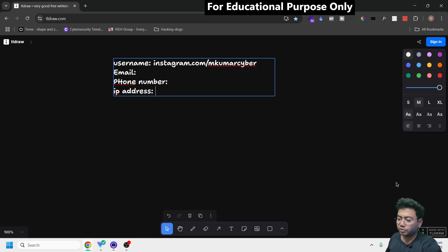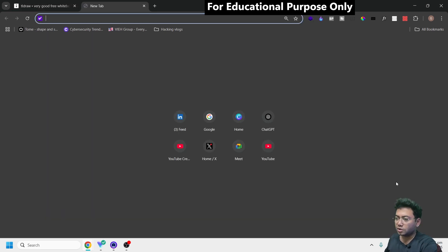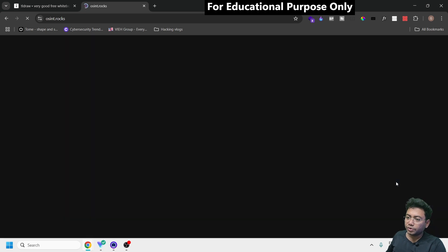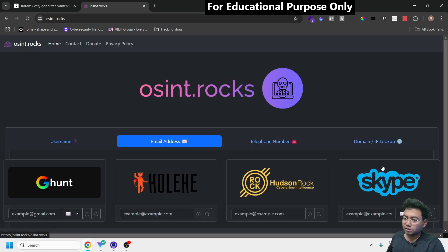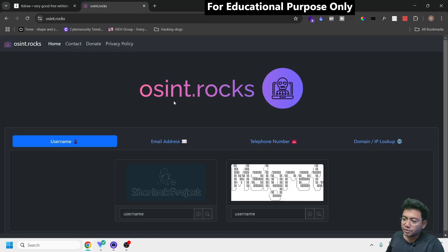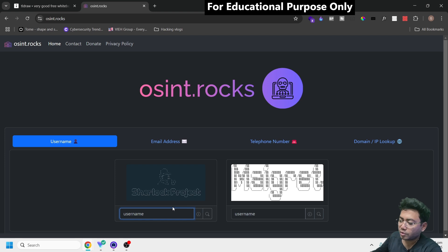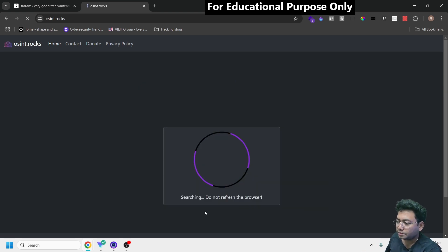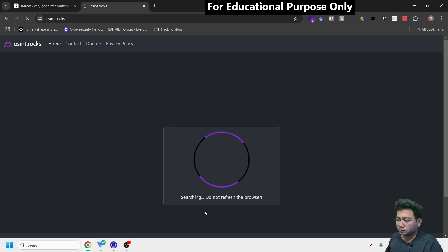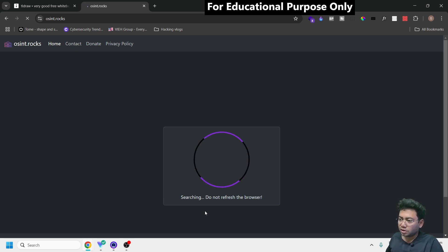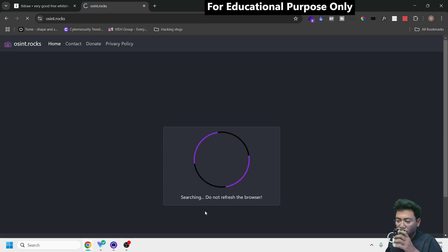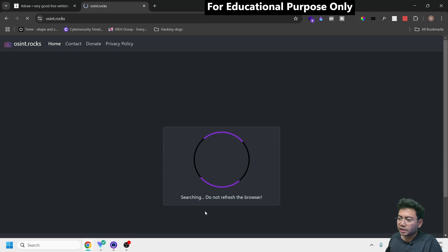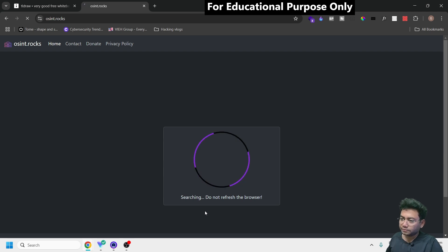Let me show you a quick demo. The tool name is osint.rocks. First, let's check username - I'll type mkumarcyber, which is my username. It's searching on the internet, might take a little bit of time.